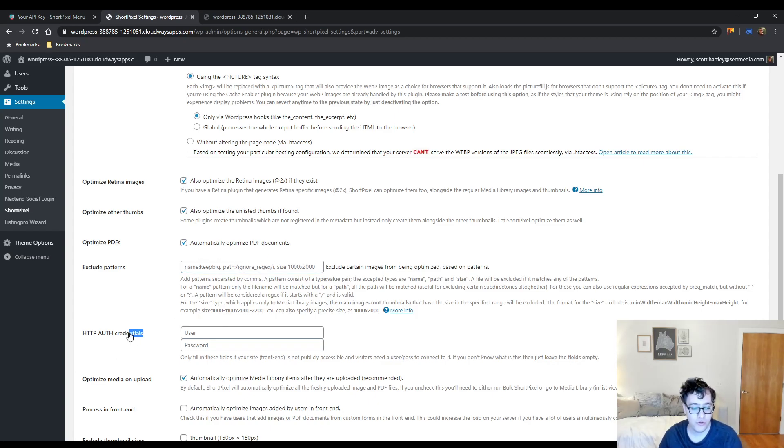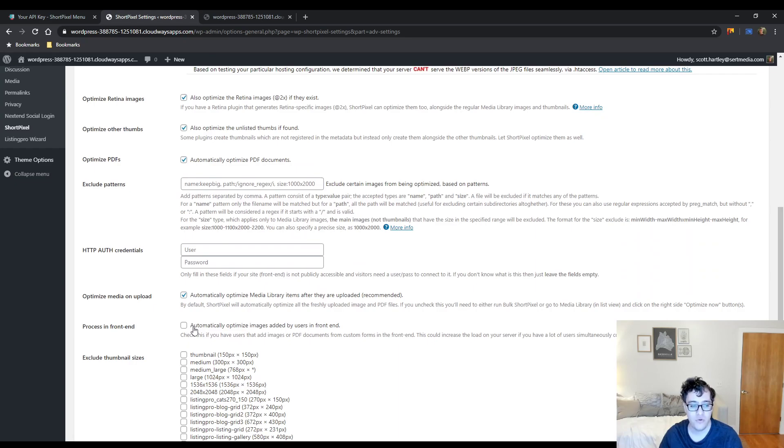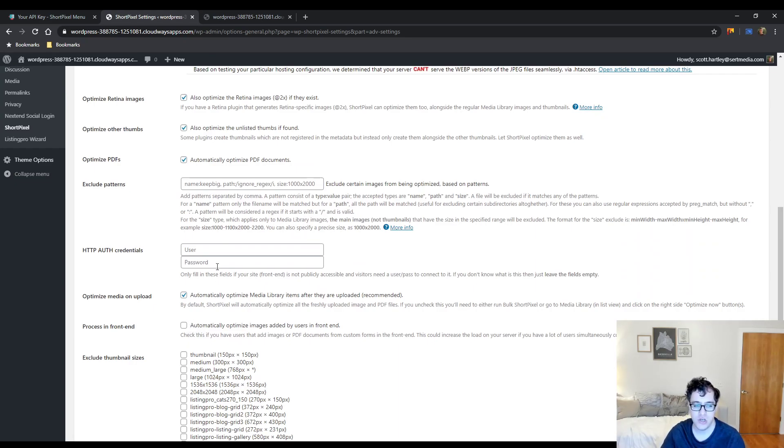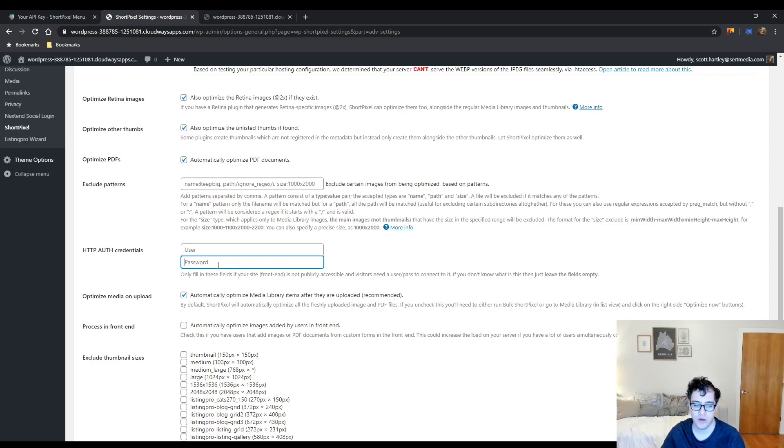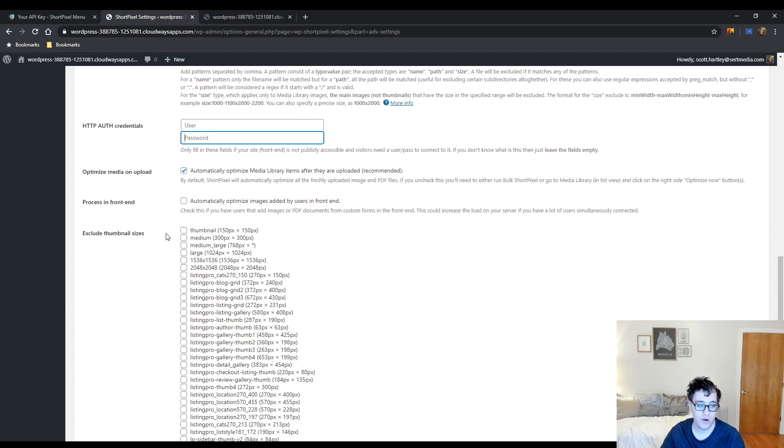The HTTP auth credentials, so if your site is not publicly accessible and you have password protection, you need to provide the username and password here, and then their server will be able to compress your images. If you don't provide them, it will not work.